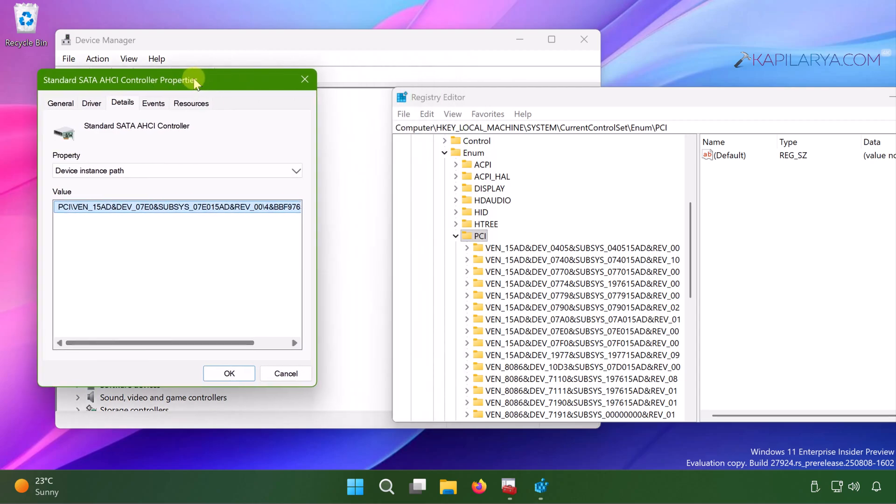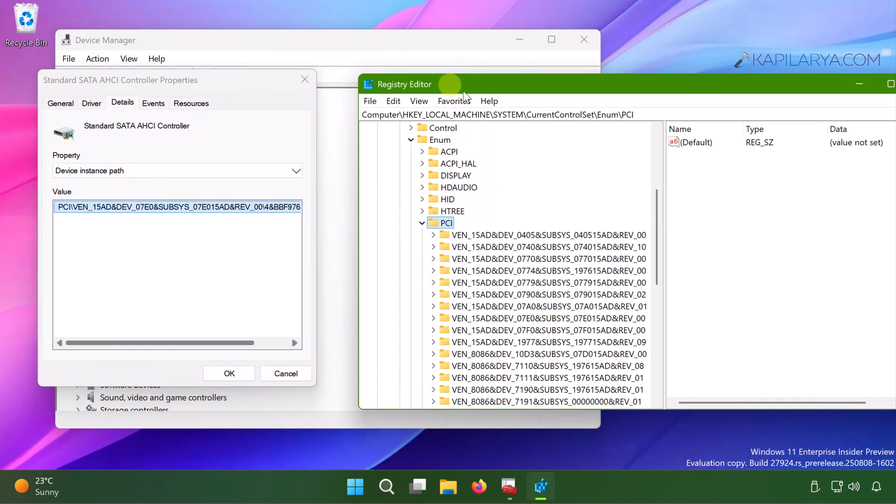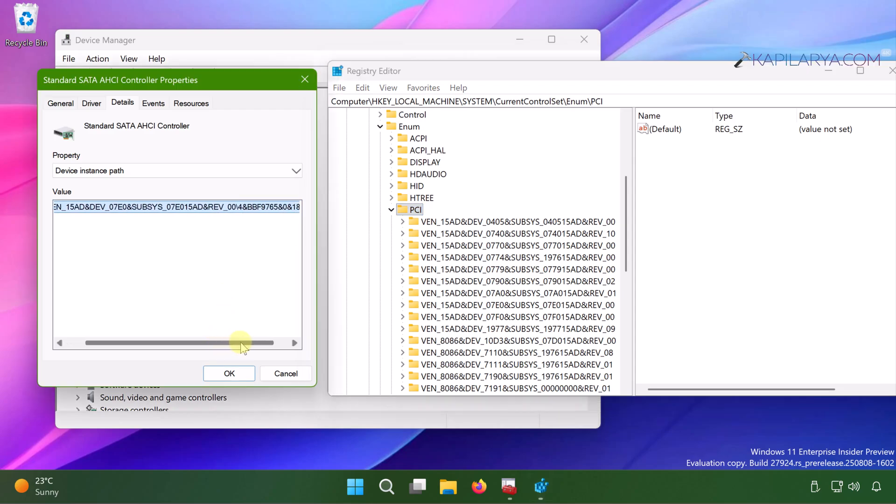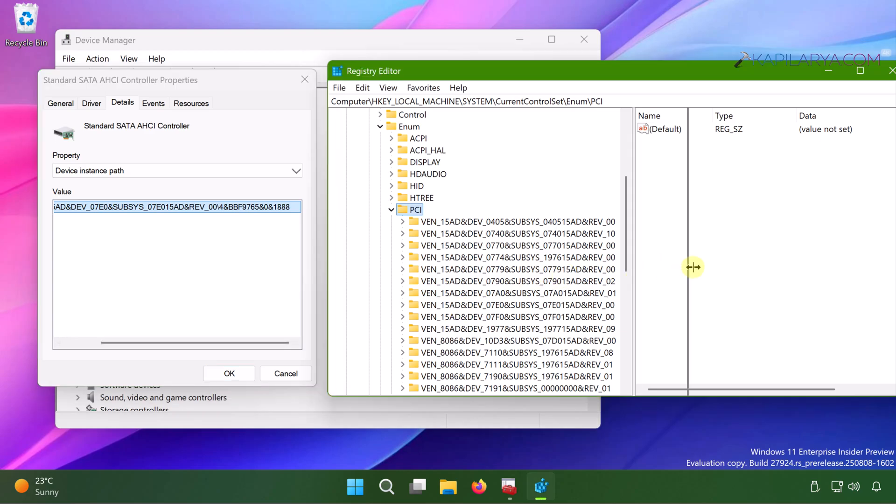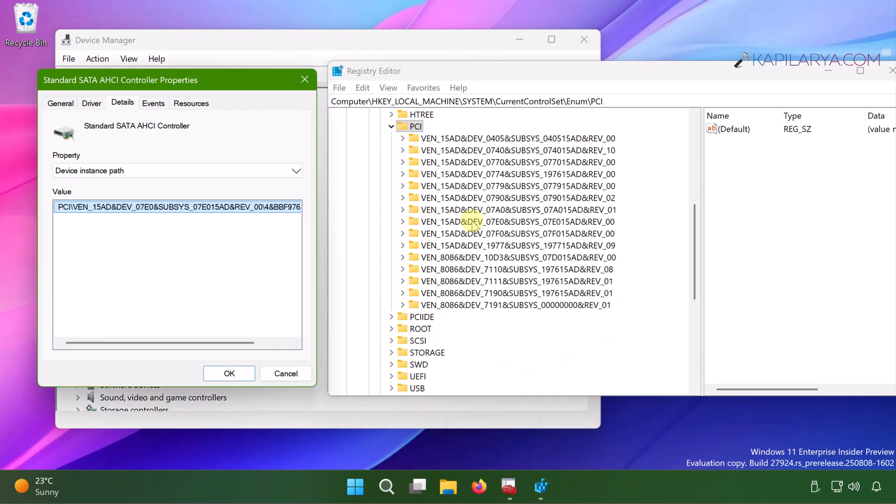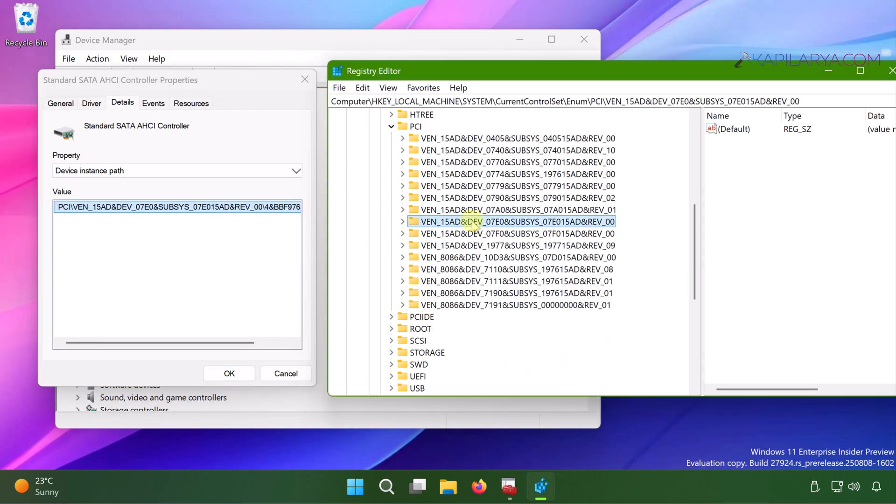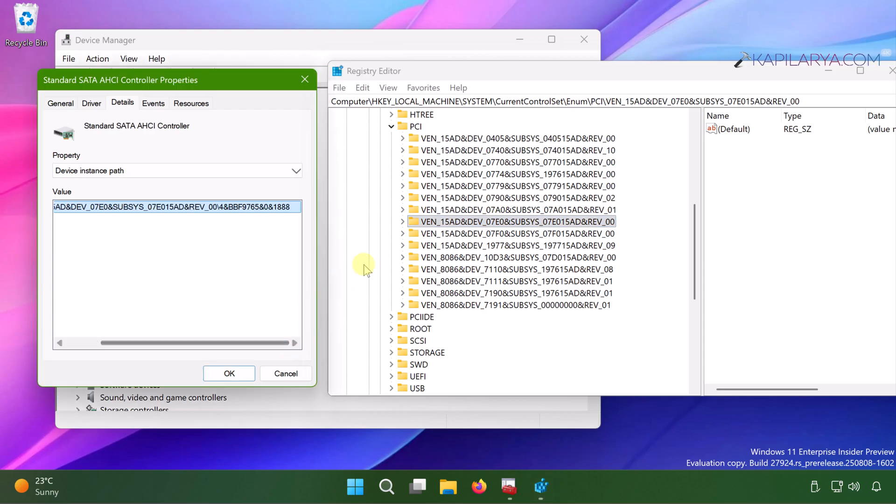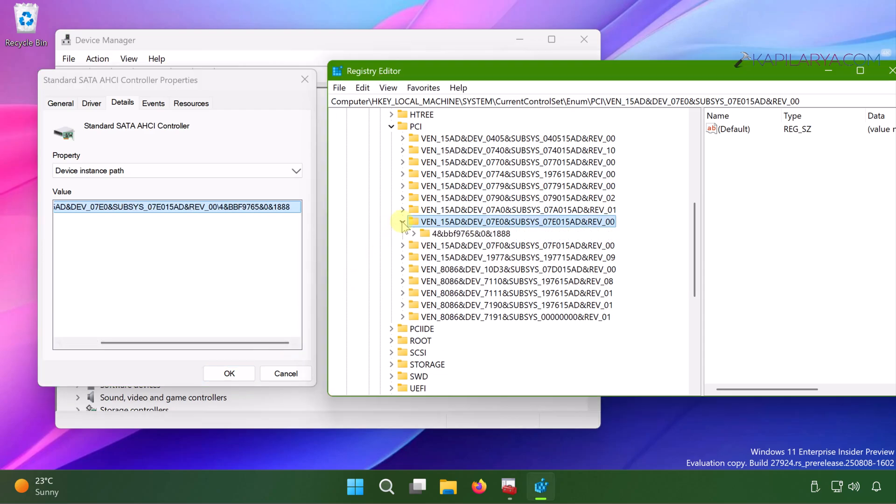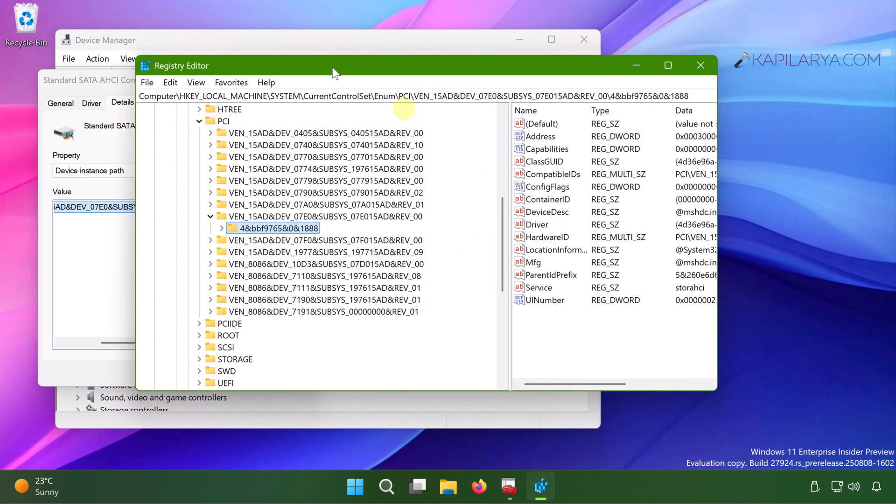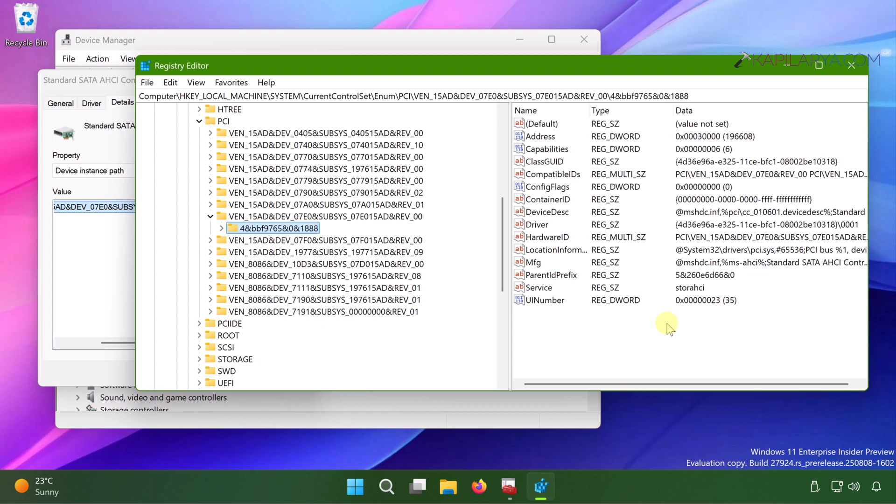Expand this registry key. Then you have to match the value in the property sheet under device instance path property to the registry sub key next to PCI. So upon looking carefully in the registry window, I was able to find out the exact registry key matching the device instance path. And once I expanded it, I have the sub key with the same value. Here you can see.